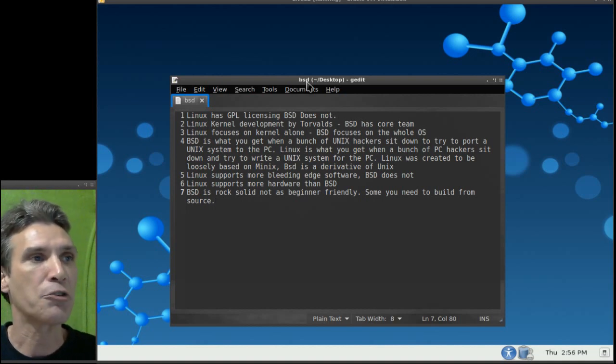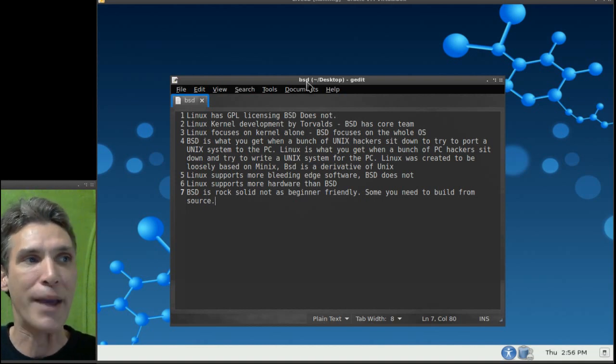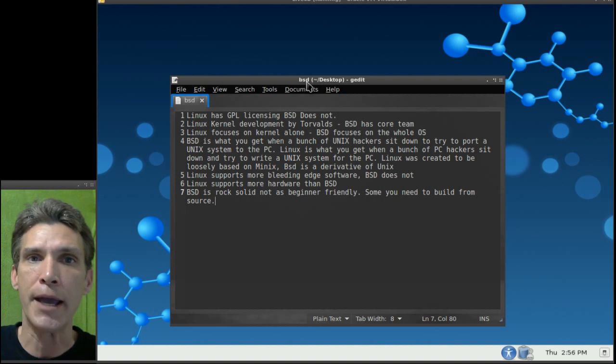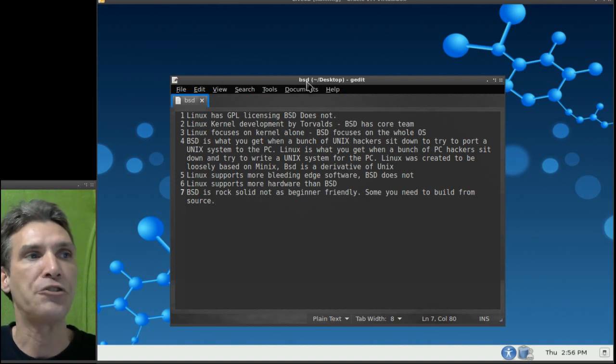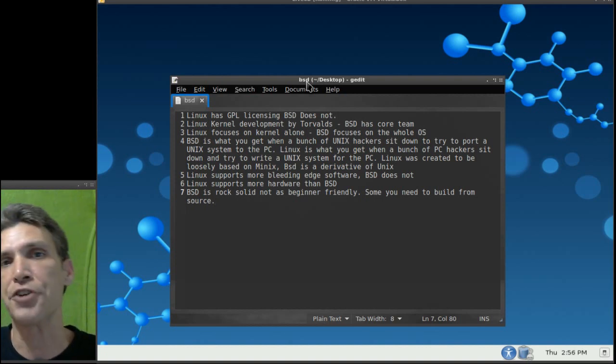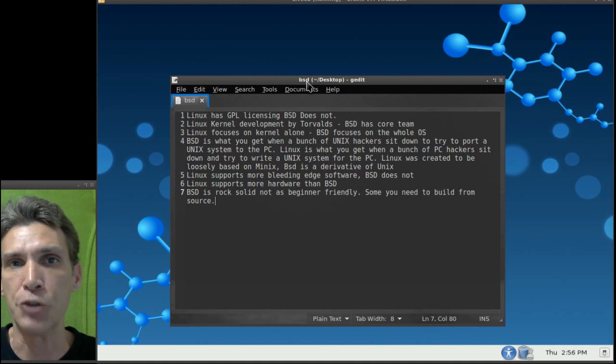Linux was created to be loosely based on Minix. BSD is a derivative of Unix.